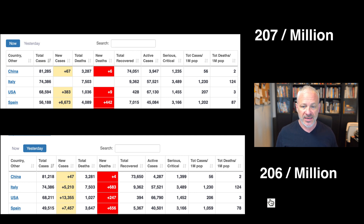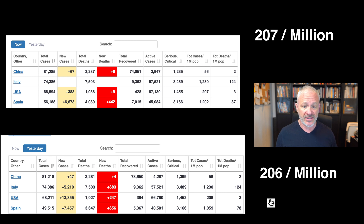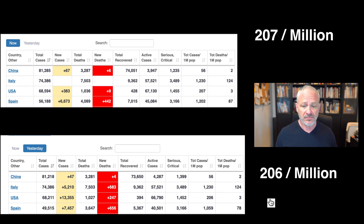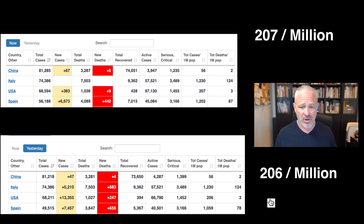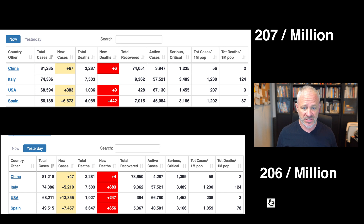And that's per million. Now they put a new column on this chart that wasn't there as little as two days ago — that's the total deaths per million population. Right now the United States is three deaths per million. You can see Italy is at 124. And China has been able to flatten that curve. If you look at the bottom box, Spain is actually accelerating with cases right now, so we need to keep an eye on them.